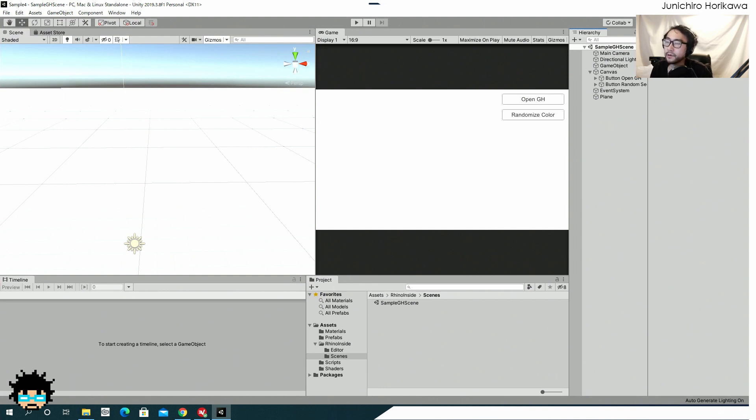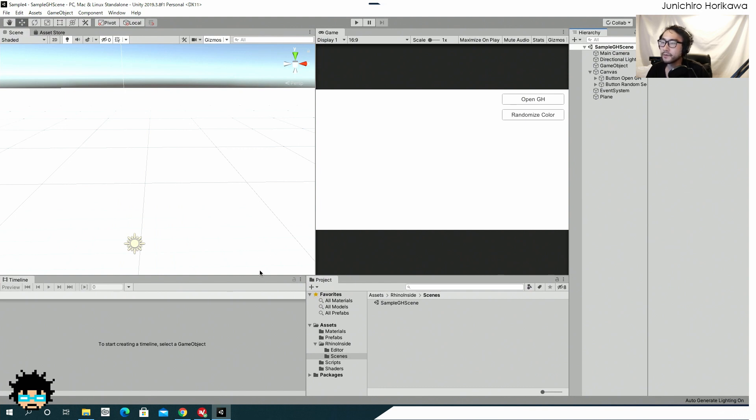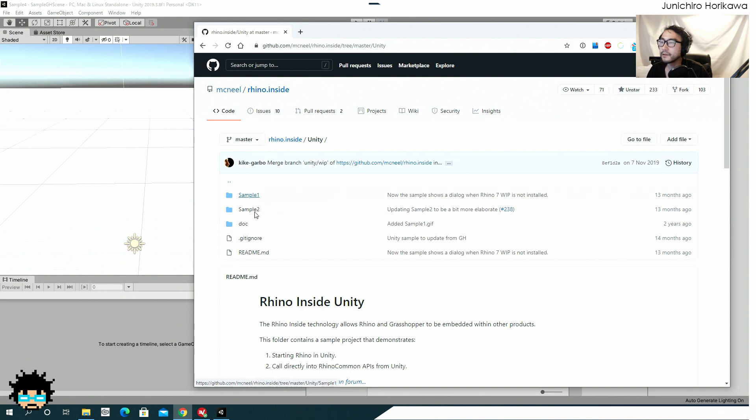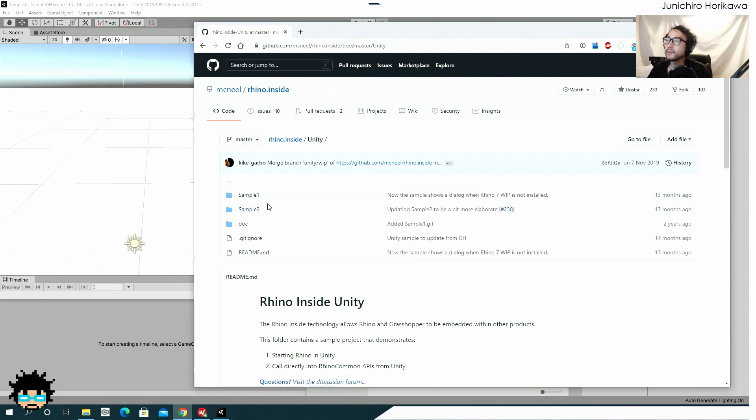There are already some examples for Unity Rhino Insight with Unity, which you can download from the GitHub page for Rhino Insight in a Unity folder. There's two examples here, one is GoSample1, one is GoSample2, but there are some problems with those examples.